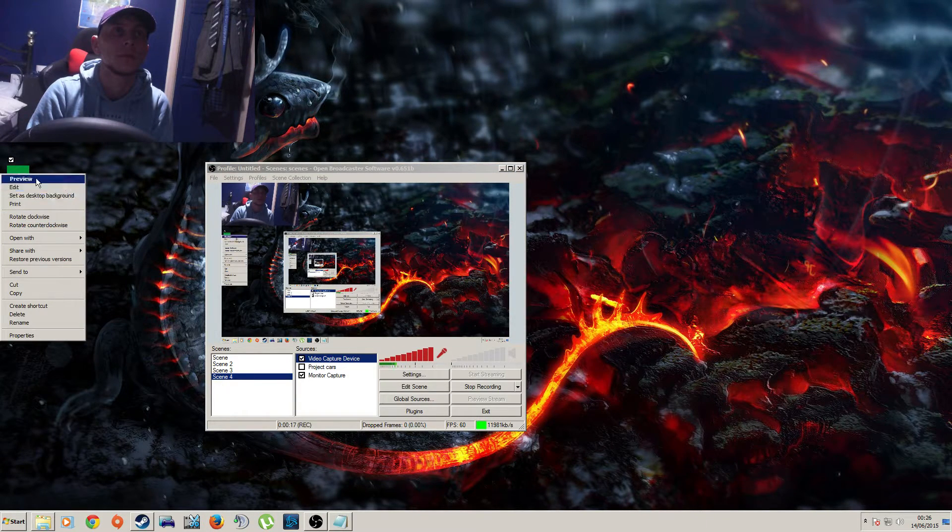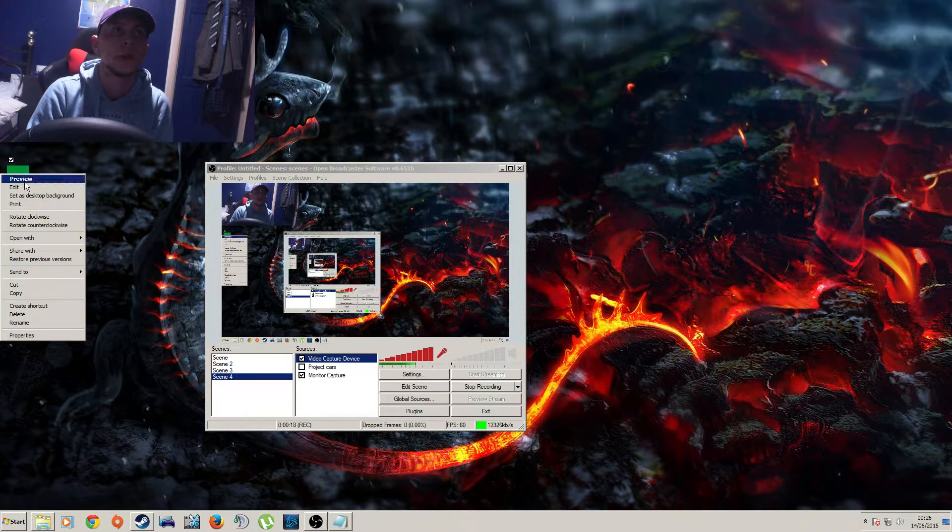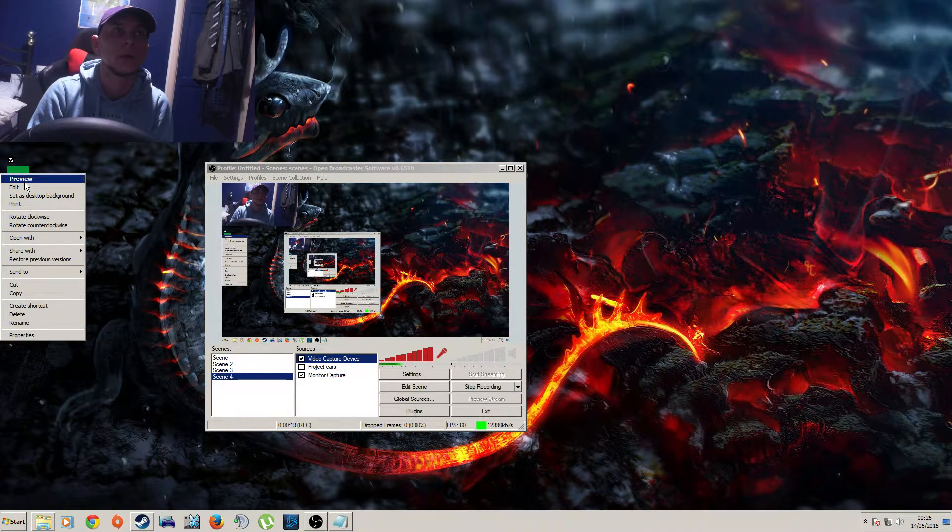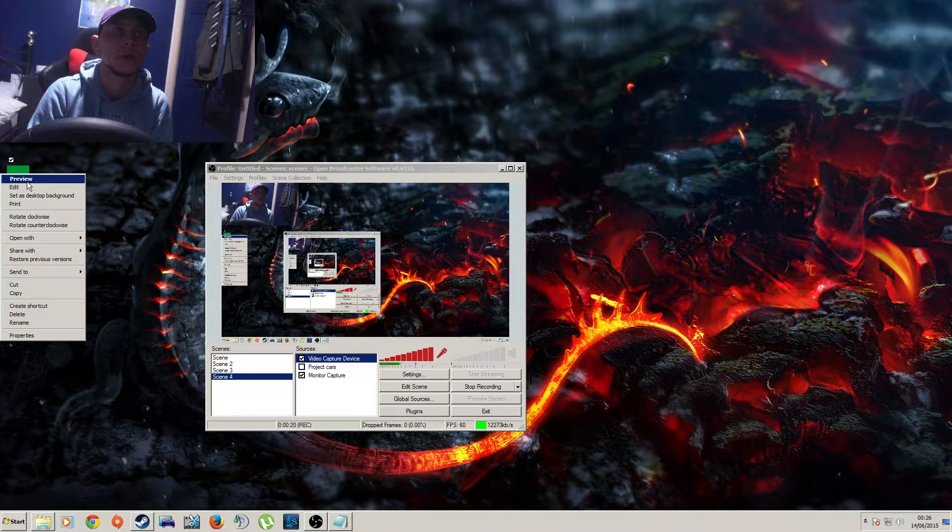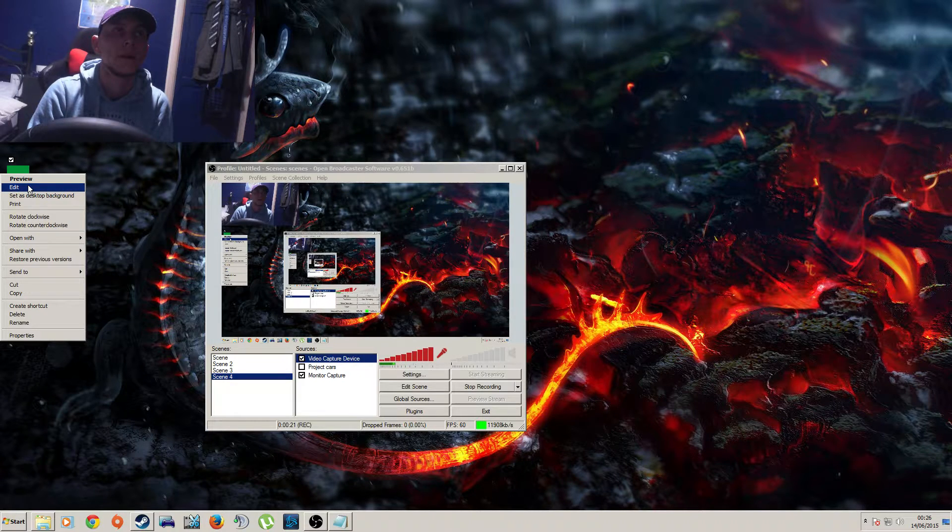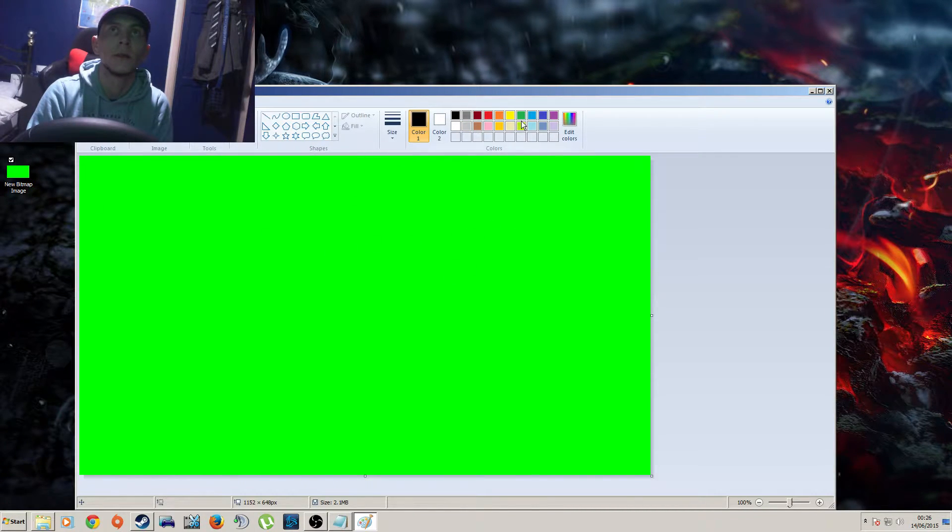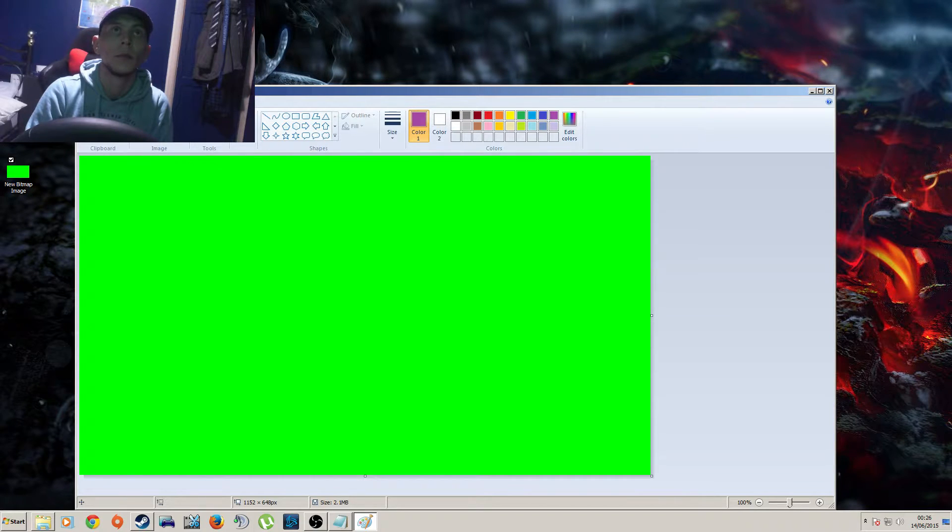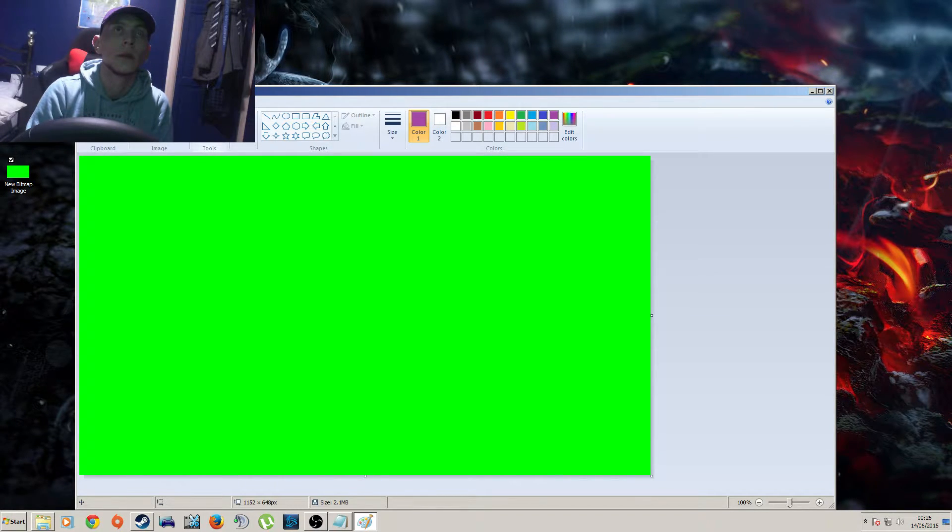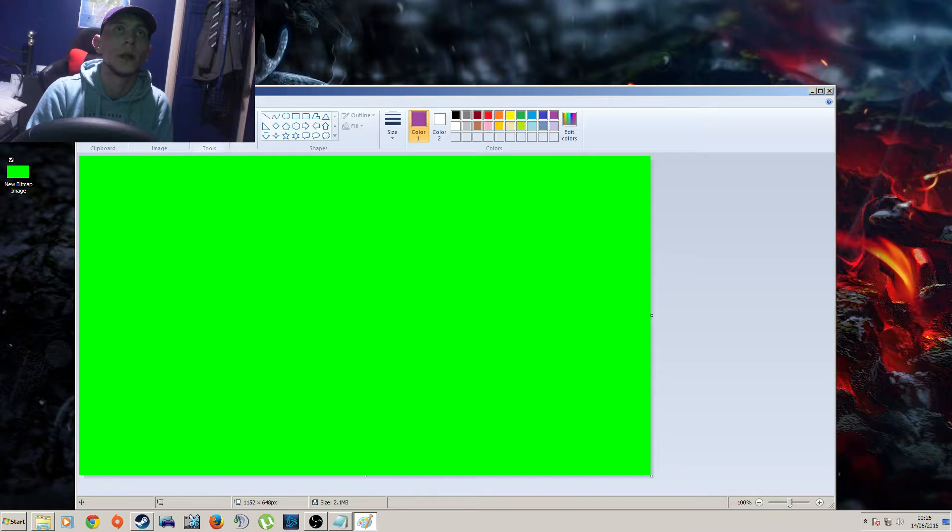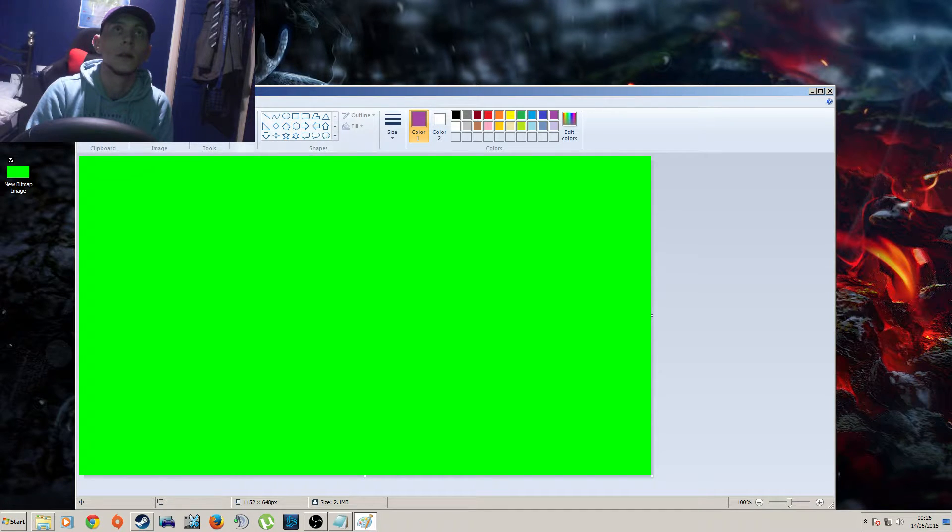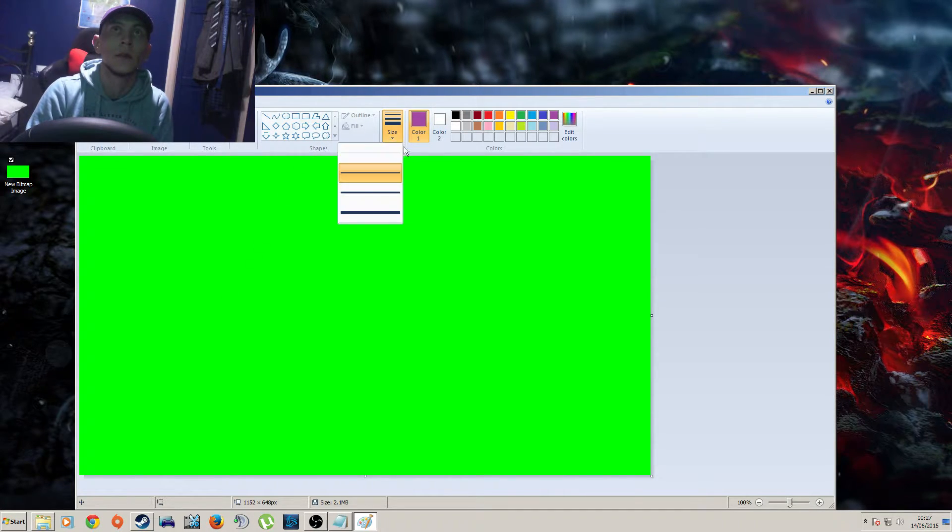What I've got here is a bitmap image, a new one which I filled with green as you can see. Basically what I'm going to do is just paint something. You can get a lot more detail with this obviously, but this is just a quick example.